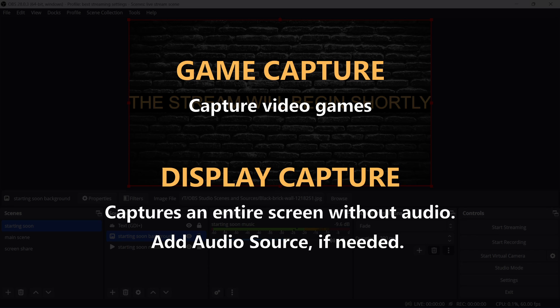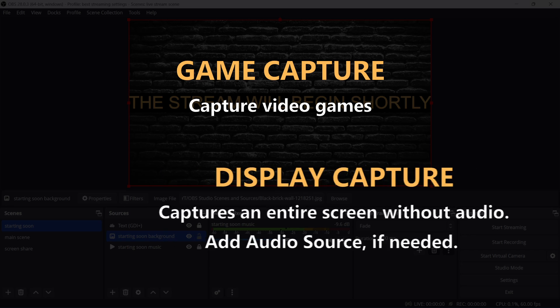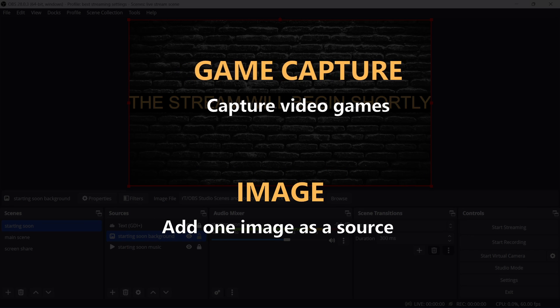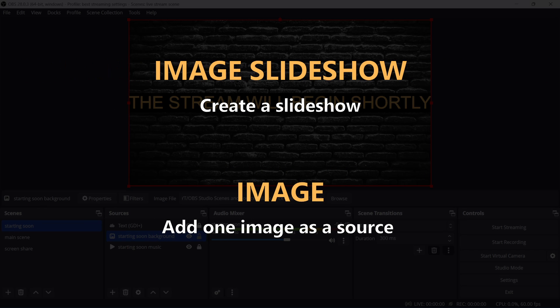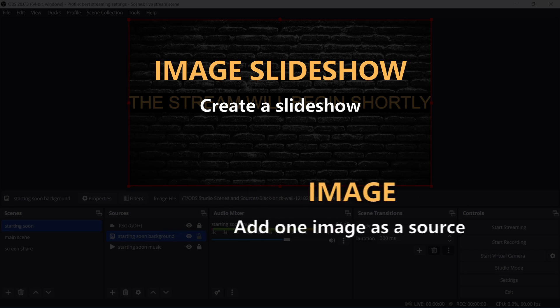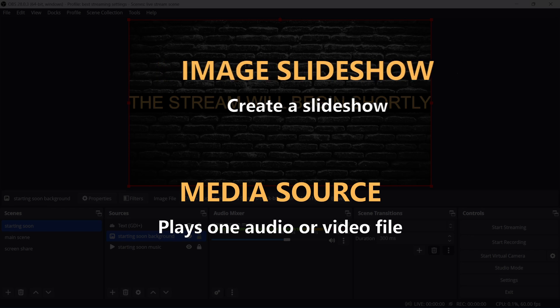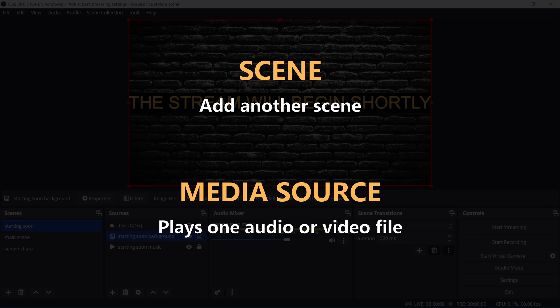Game capture is great for capturing video games. You can import one image as a source, or create a slideshow with multiple images. Media source can play one audio or video file, which can be set to loop if needed.